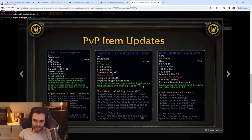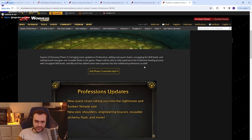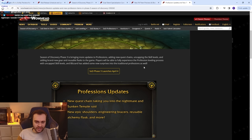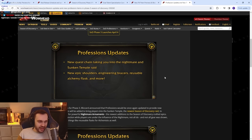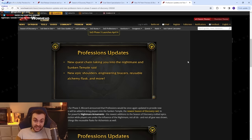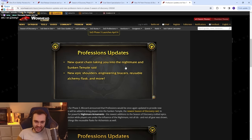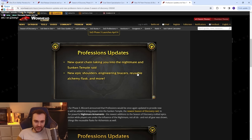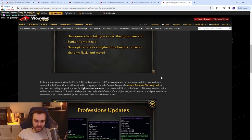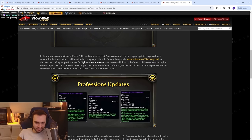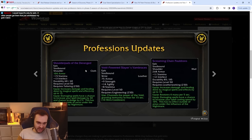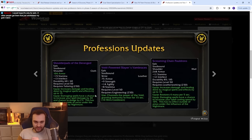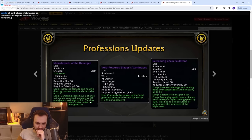Season of Discovery Phase 3 is bringing more updated professions. Uncapped the skill levels so you can go to 300. Brand new gear and reusable flasks. Cool. So we have all the gadgets, the Gnomish and Goblin stuff, which is gonna be sick. It'll be like the Rocket Helm, the Mortar, all that good stuff. New quest chain: Taking you into the Nightmare and Sunken Temple raid, new epic shoulders, Engineering bracers, reusable Alchemy flask, and more. Engineering bracers, by the way. Hopefully they're not trash. Let's take a look. Epic shoulders: extra armor, decent stats. This is very marginally better than the stuff that you get from the current raid. What's this bit? Damaging spells have a chance to increase your spell power by 30%, the chance to dodge by 2%. This has no effect outside of areas under the influence of the Nightmare.